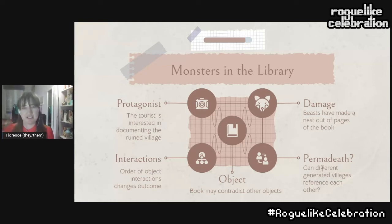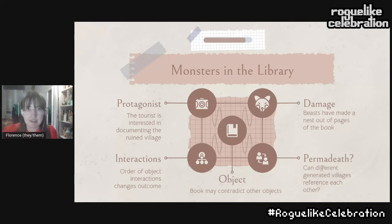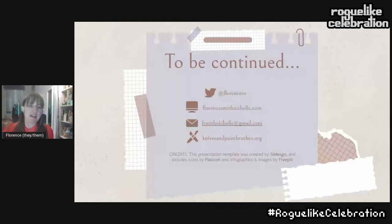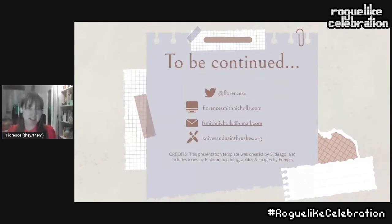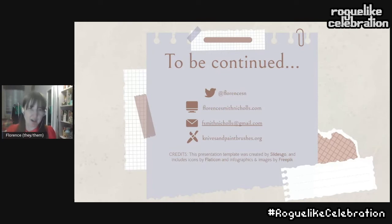So maybe there can be a sense that different villages and different objects across playthroughs are referencing each other. That's all I have for now — please do get in contact with me if you have any more questions or thoughts or ideas about this. Please check out Knives and Paintbrushes, which is the research collective that I'm a part of. Thanks very much.